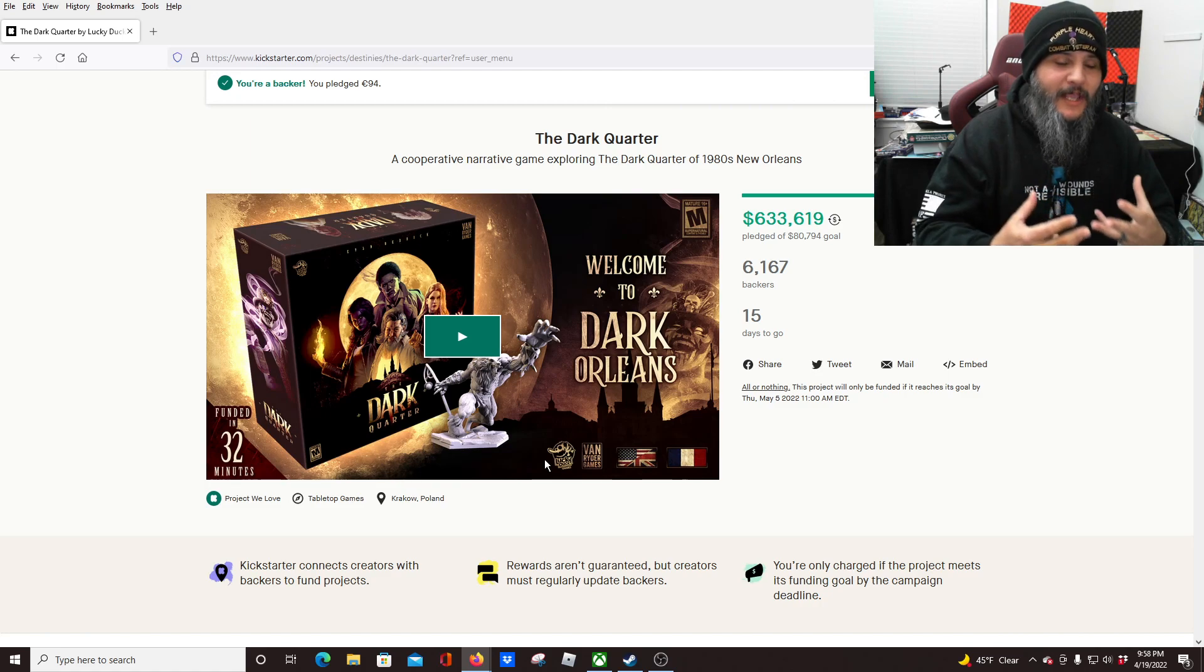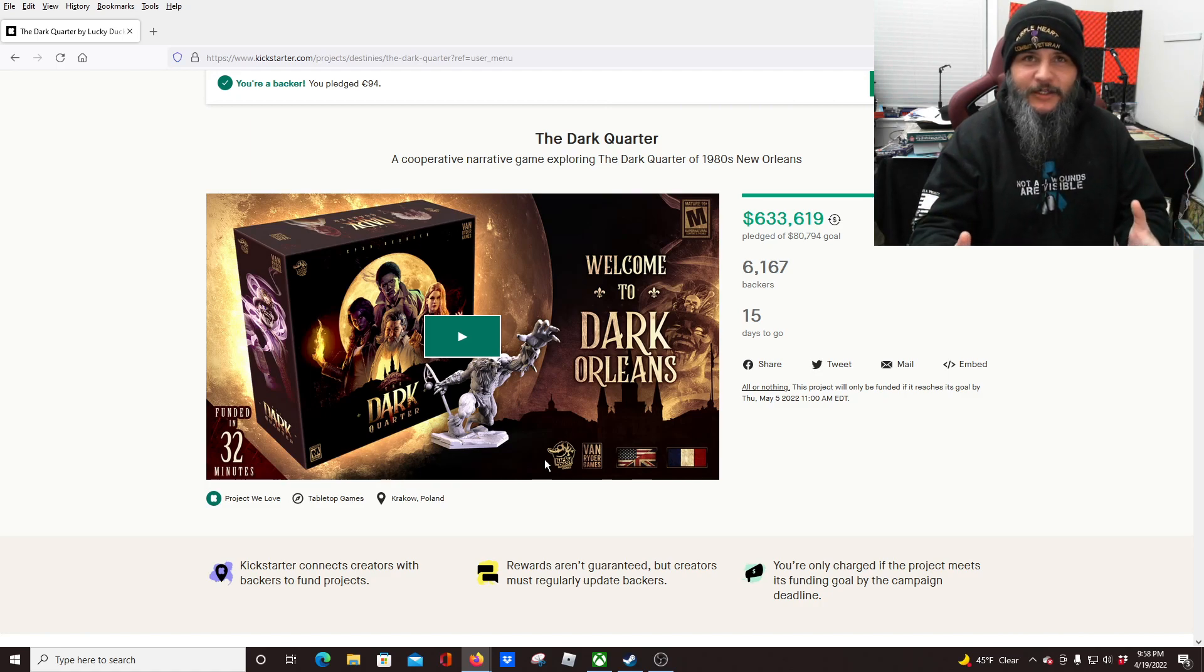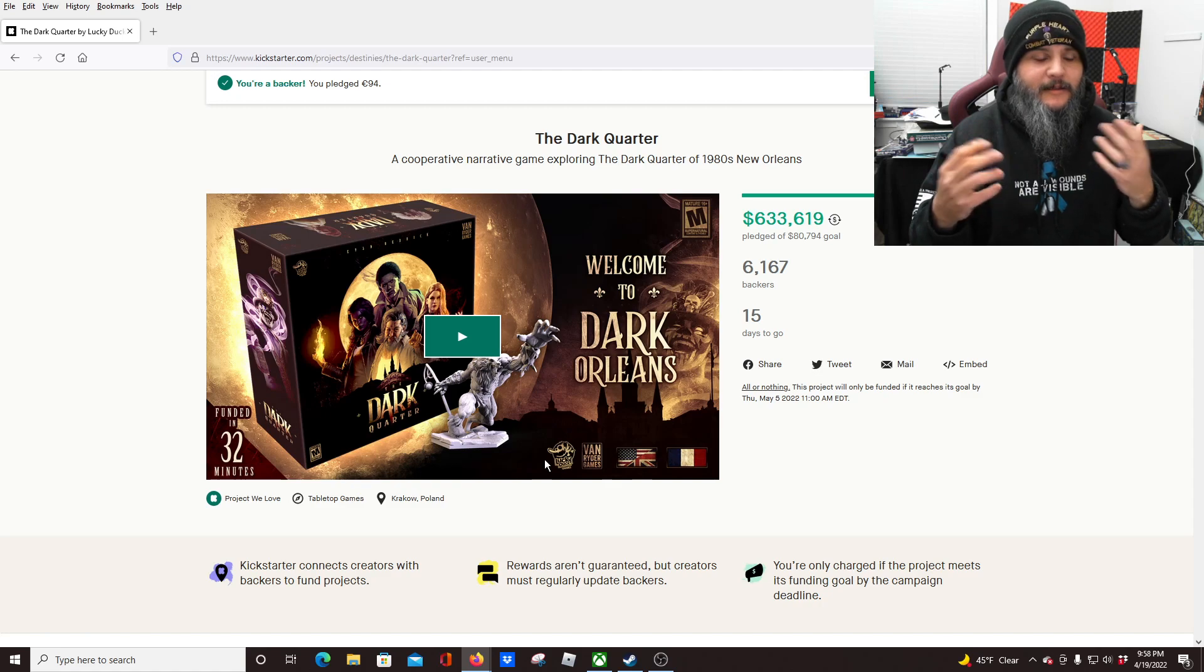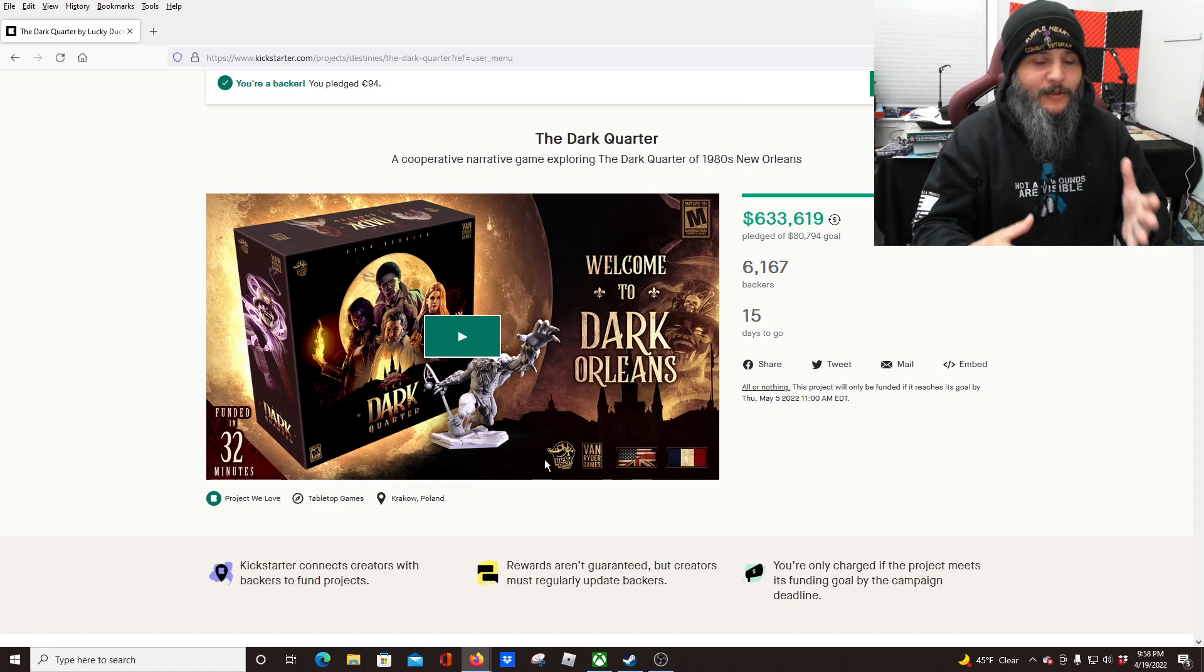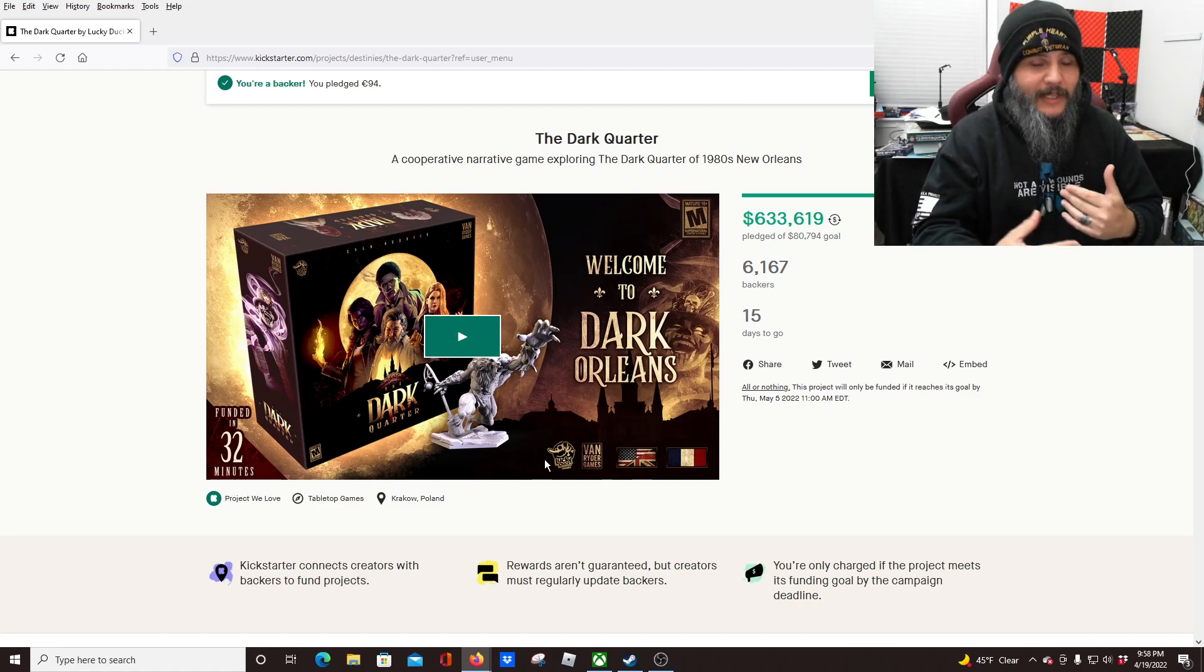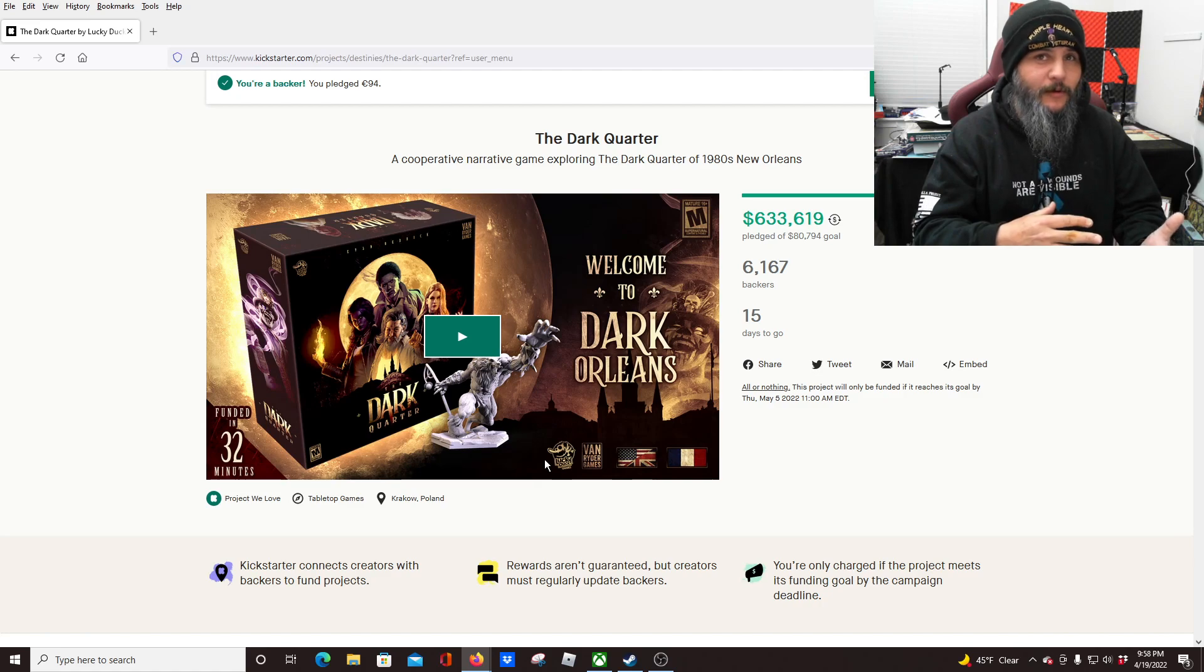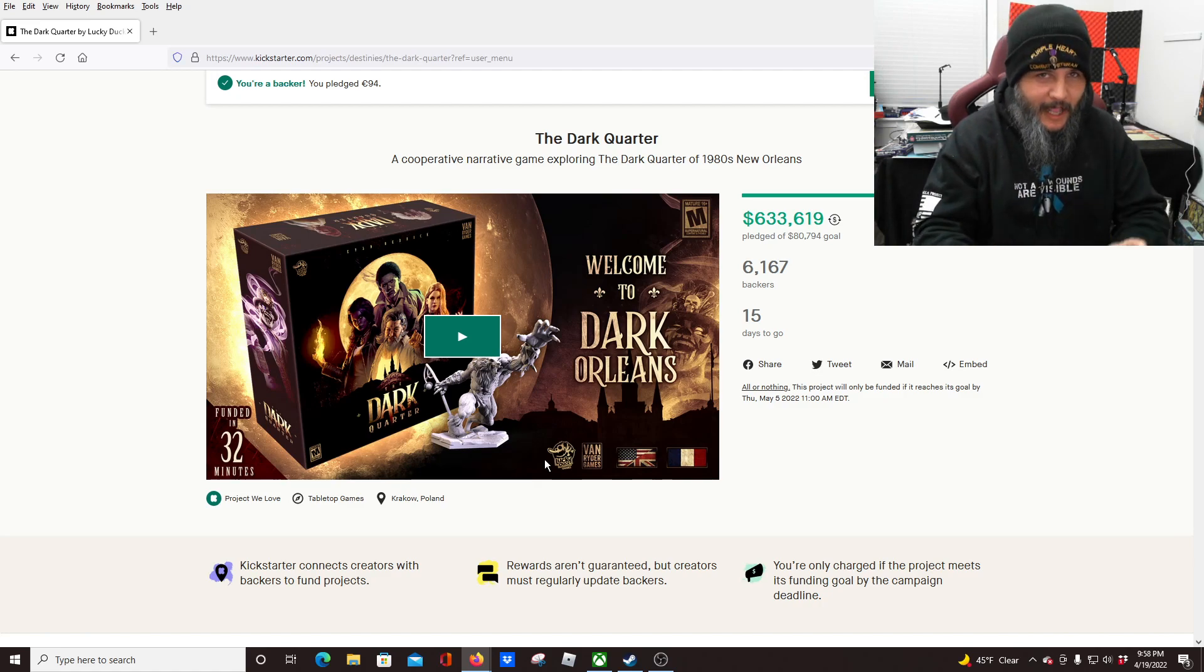But just the sheer amount, the fact that you can get expansions, there are expansions for the games, the fact that they do have the ability to expand it with the app without having to have physical components. Now I don't think they've gone that route yet, but they can.